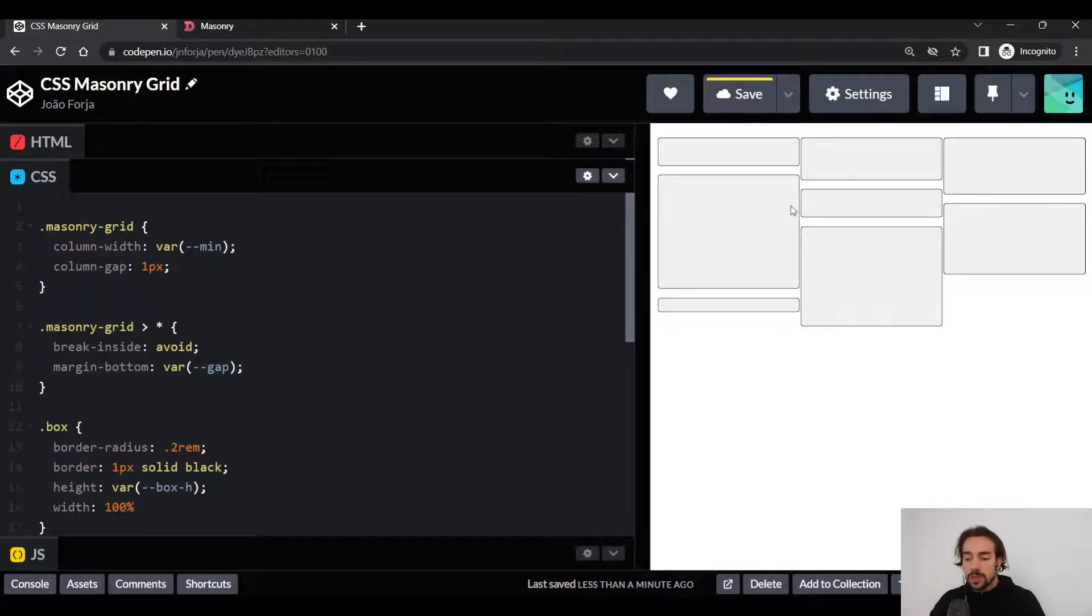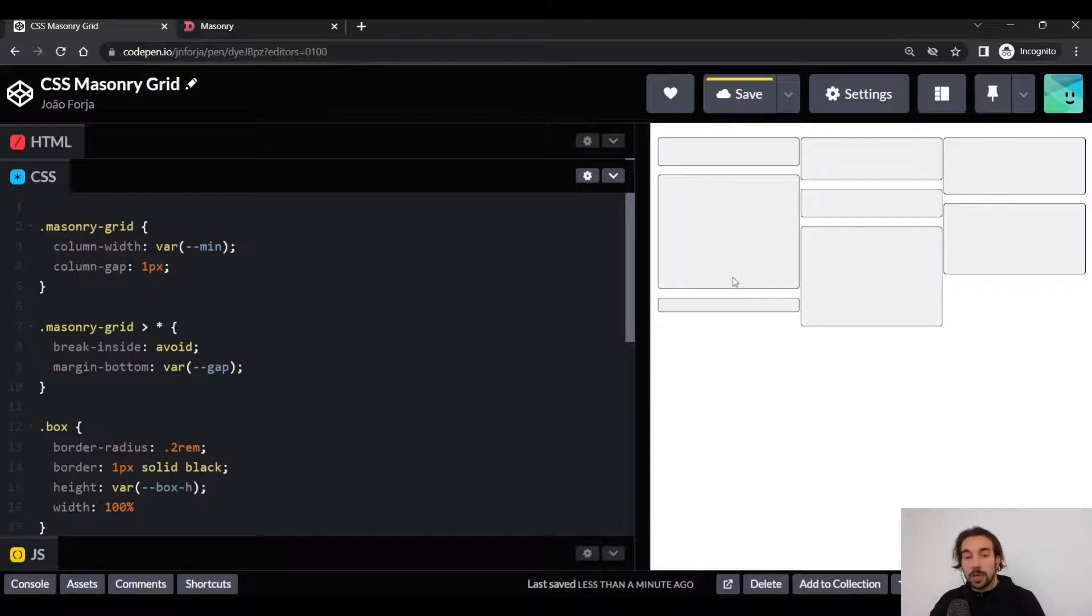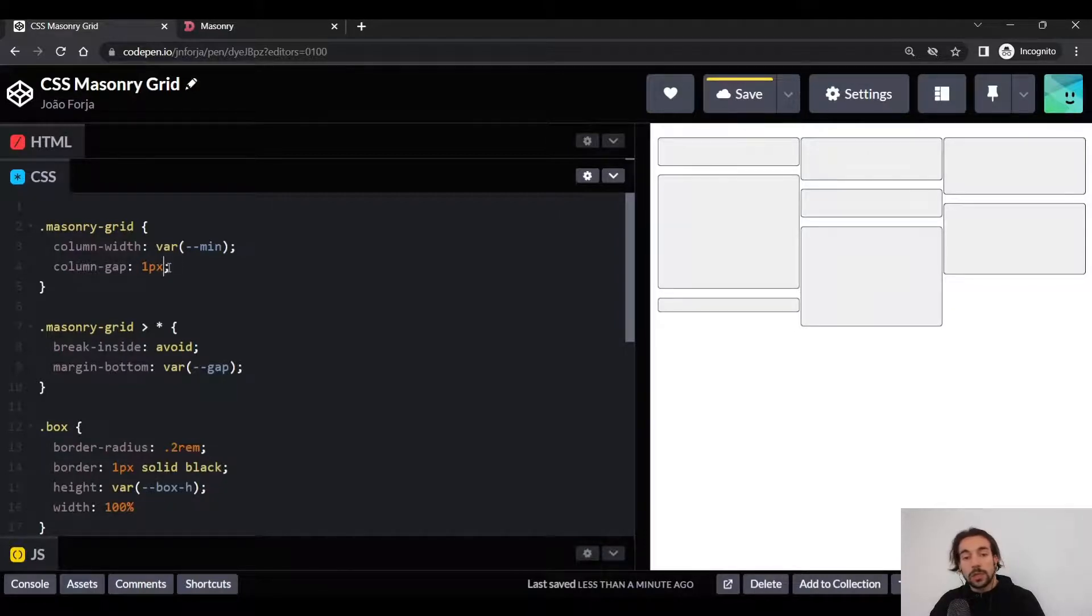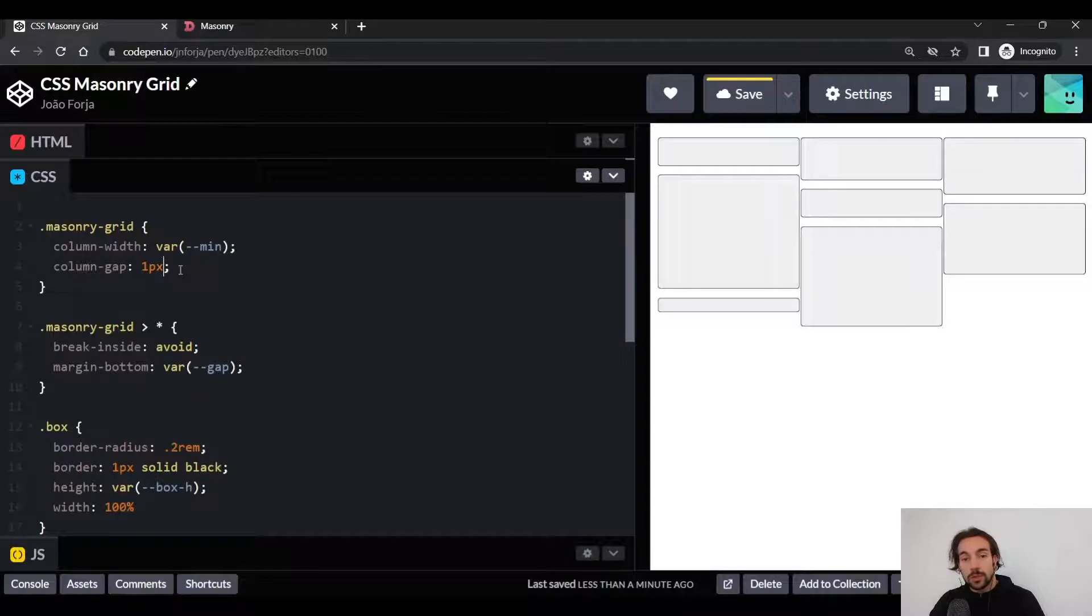But as you can see, the vertical distance between the items didn't reduce, and that's because as I said before, we are using the column layout, and the column layout only allows us to specify the distance between the columns.